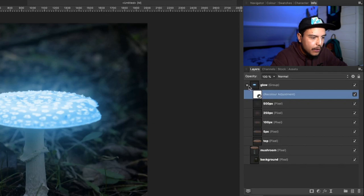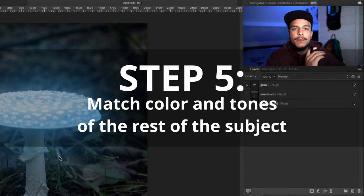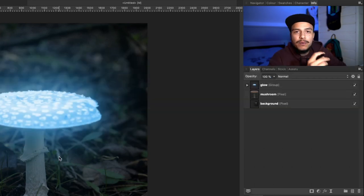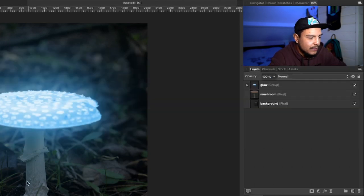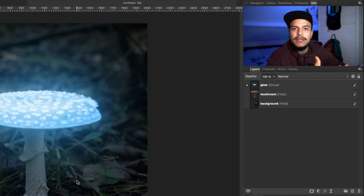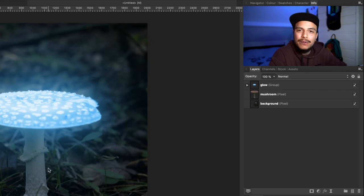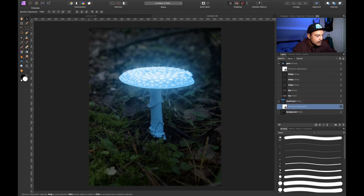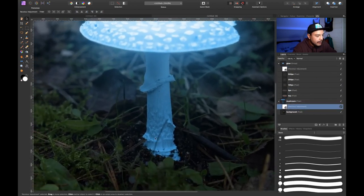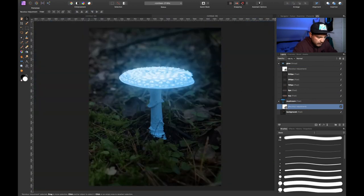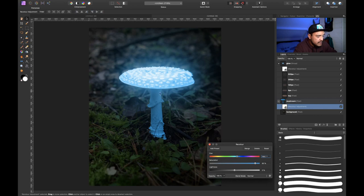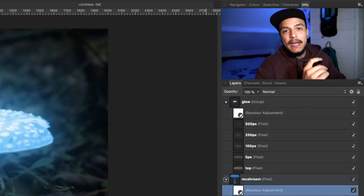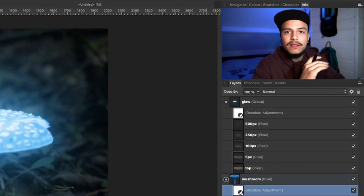Now we're done with the glow part, but since the top part of our mushroom is glowing, the bottom part would also be a little brighter and take on some of that blue color. Right now it's simply the normal color. So let's open our group again and press Command+J to duplicate our recolor adjustment layer and clip it to our mushroom layer. Now you can see the bottom part of the mushroom has also changed color. I'll tweak it a little — I'm going to add a little more saturation like so.